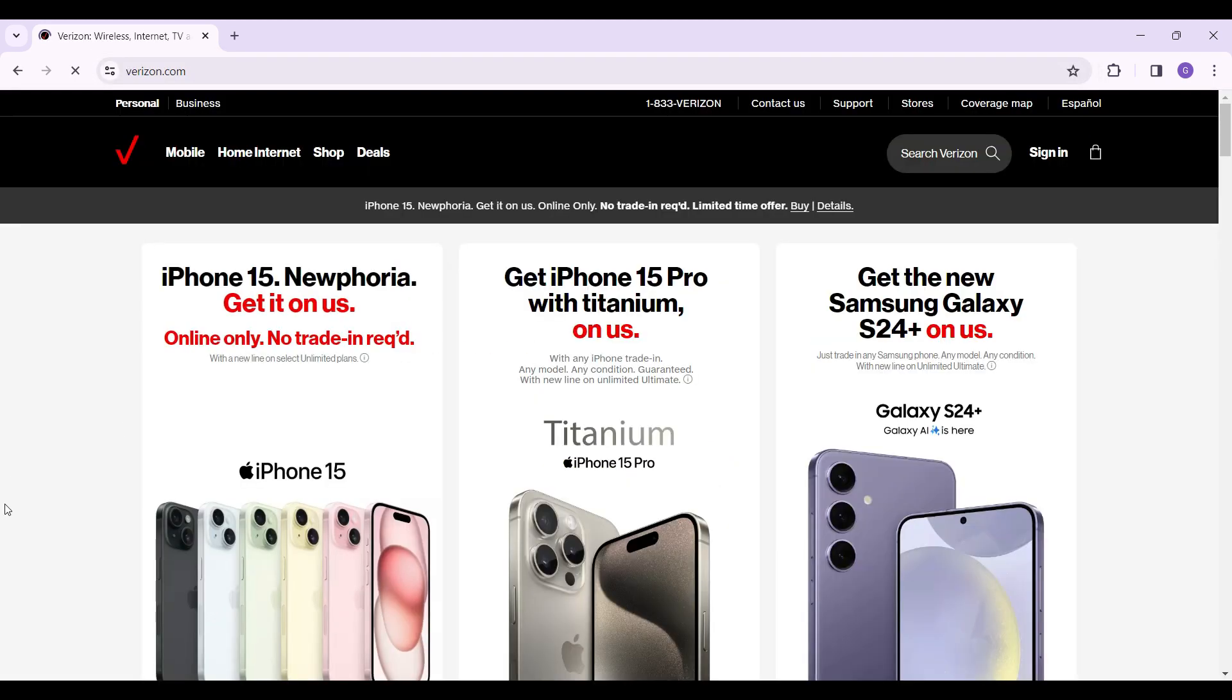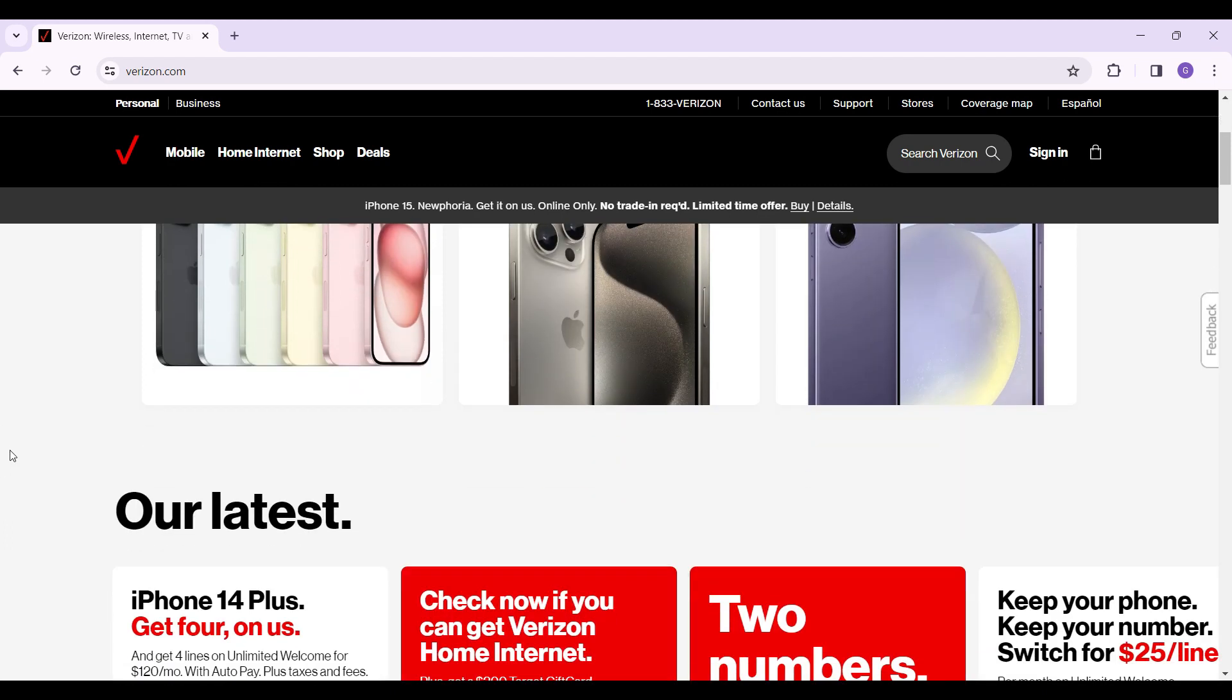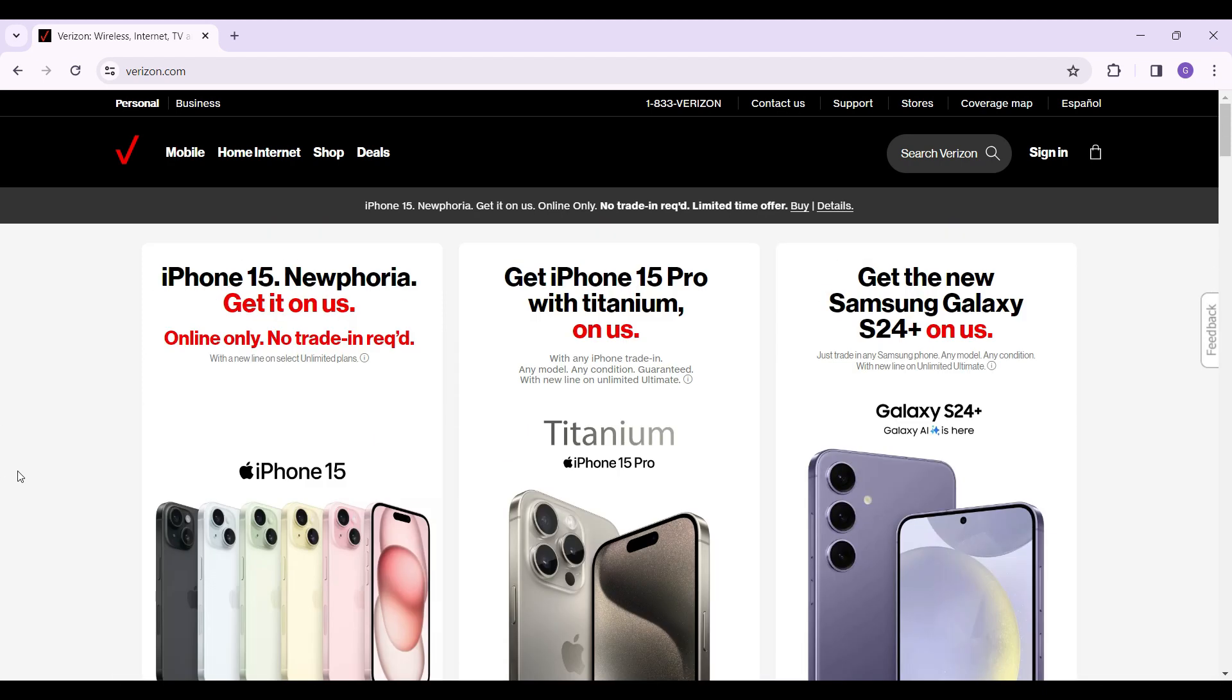Now this is the official home page of Verizon. You can scroll down and look at all the features provided, or you can simply traverse across the nav bar - that's mobile, home internet, shops and others.